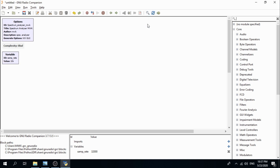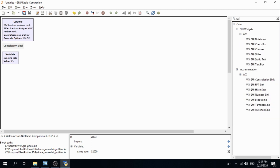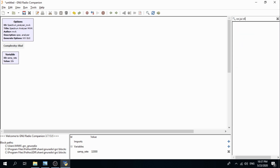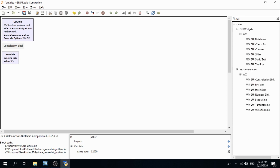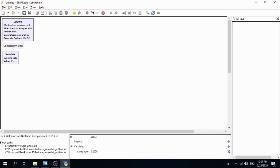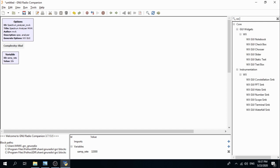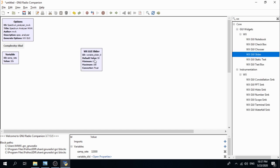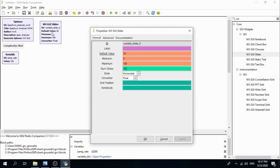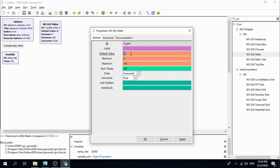Now we need to create a WXGUI slider. Define its ID as 'rfgain', set the default value to 10, the minimum to 0, and the maximum to 40.